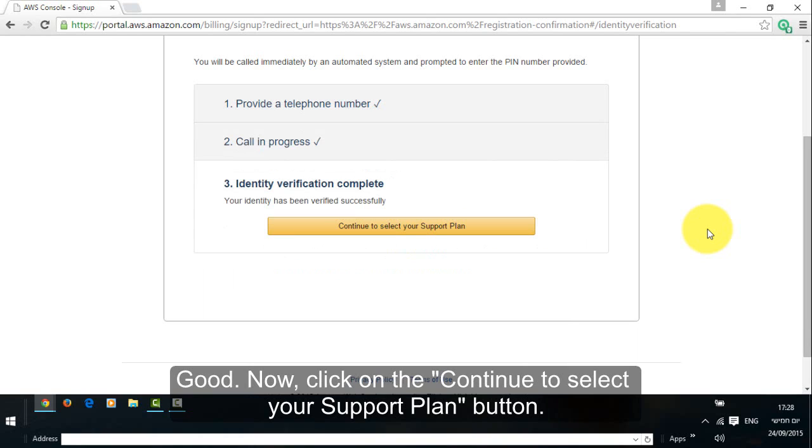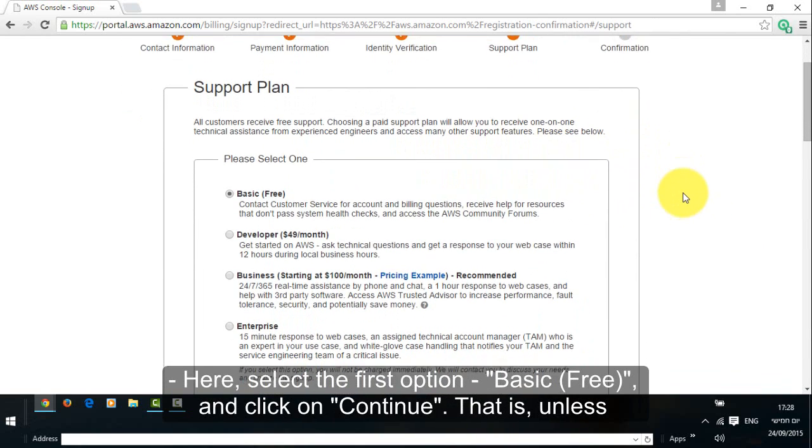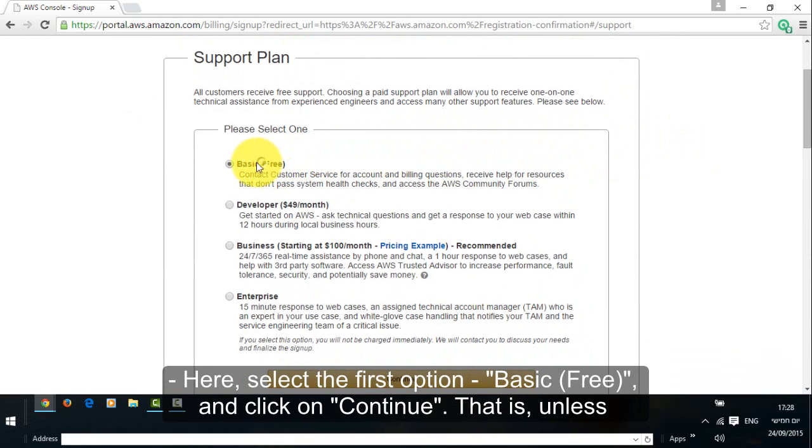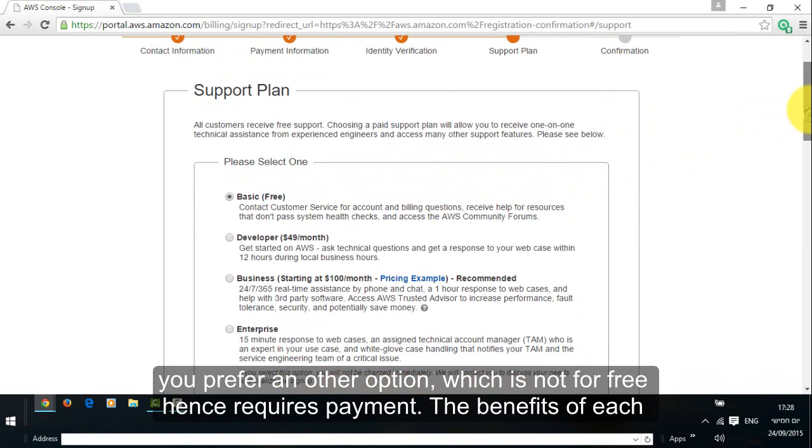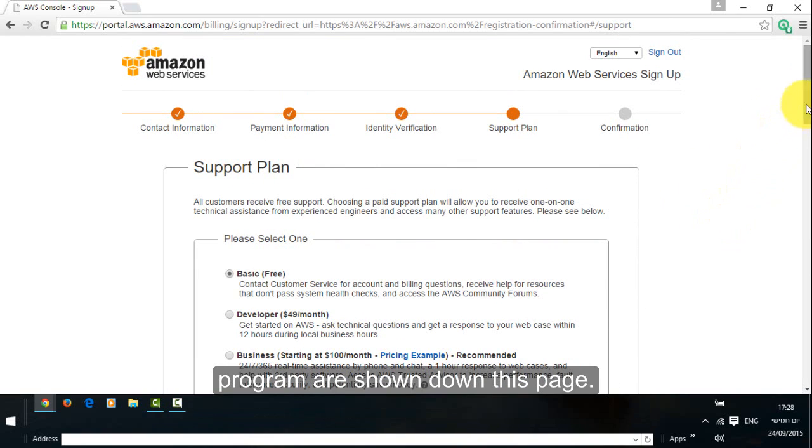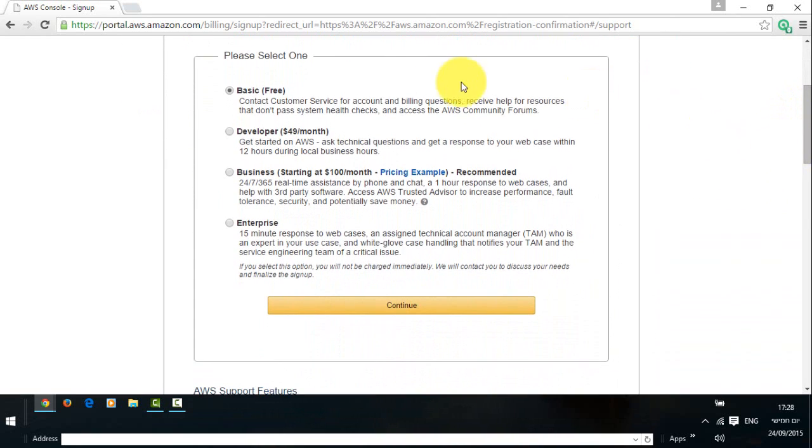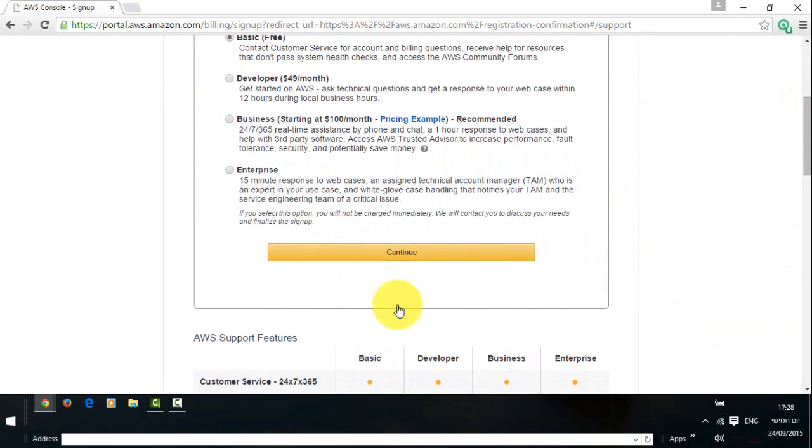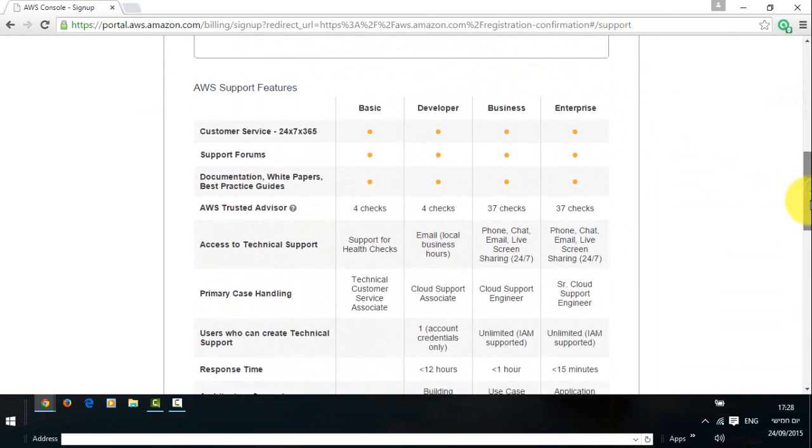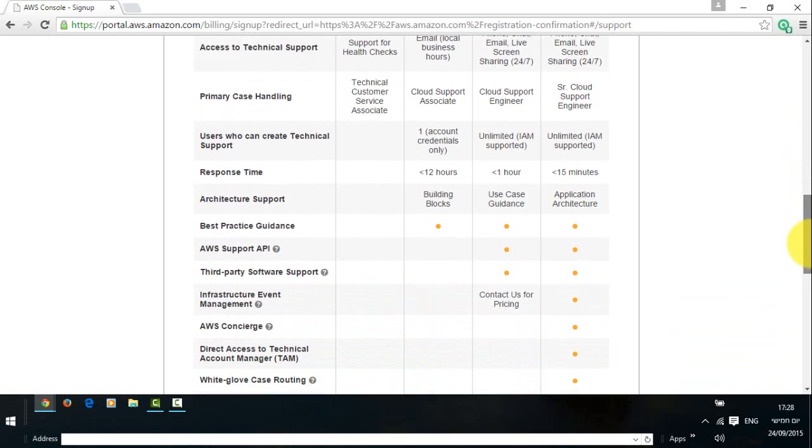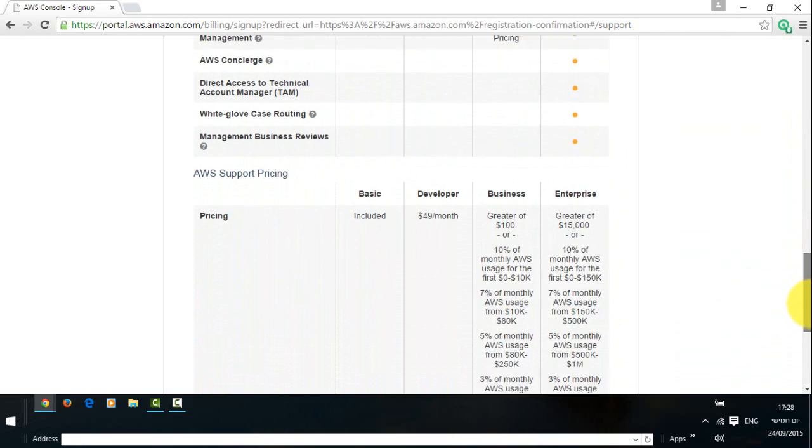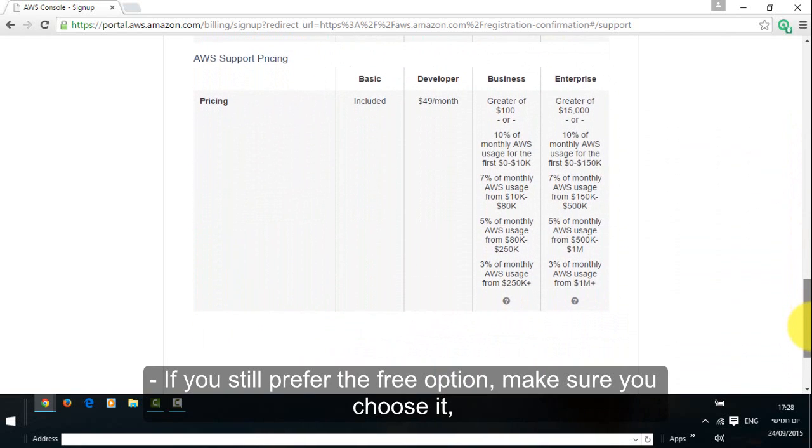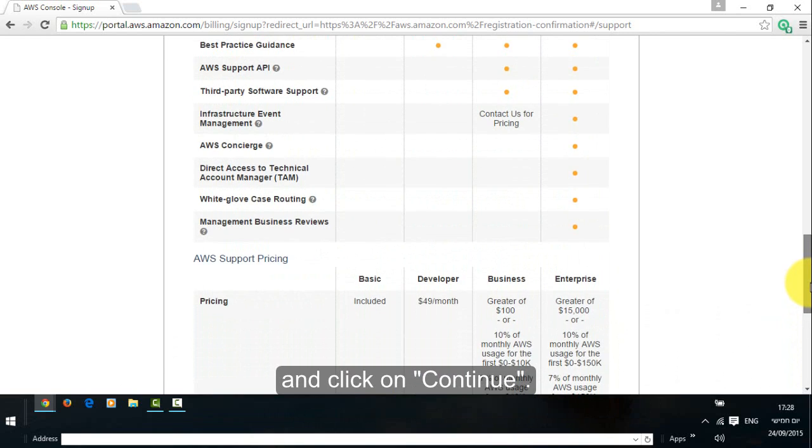Good. Now, click on the continue to select your support plan button. Here, select the first option, basic and click on continue, that is, unless you prefer another option, which is not for free, hence requires payment. The benefits of each program are shown on this page. If you still prefer the free option, make sure you choose it and click on continue.